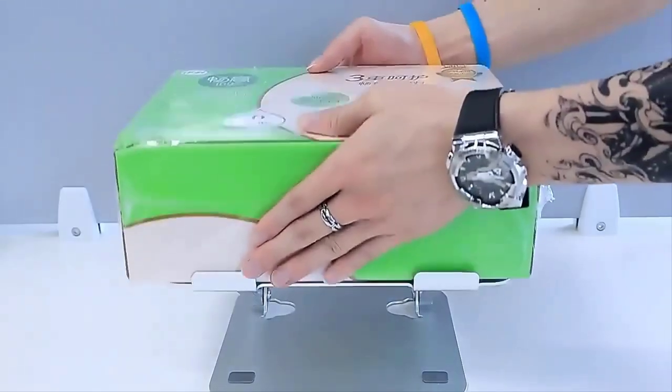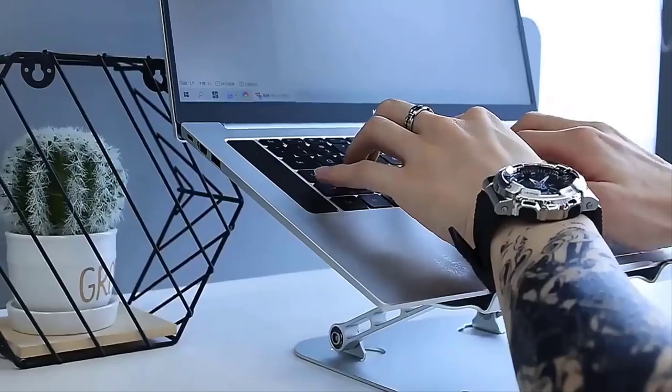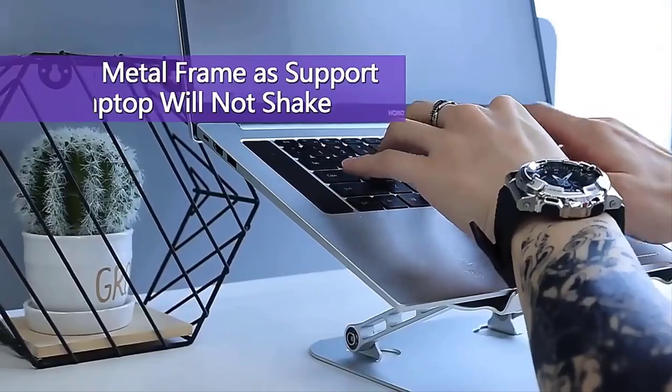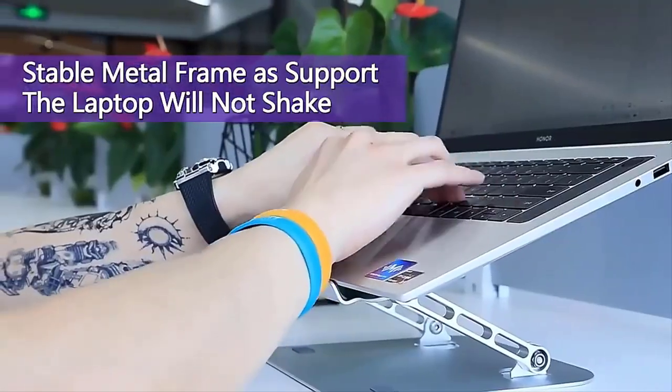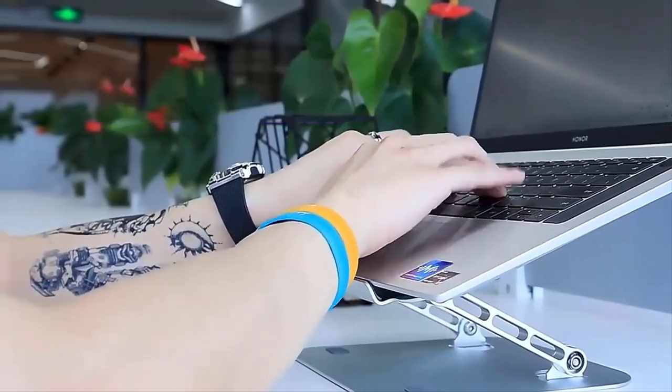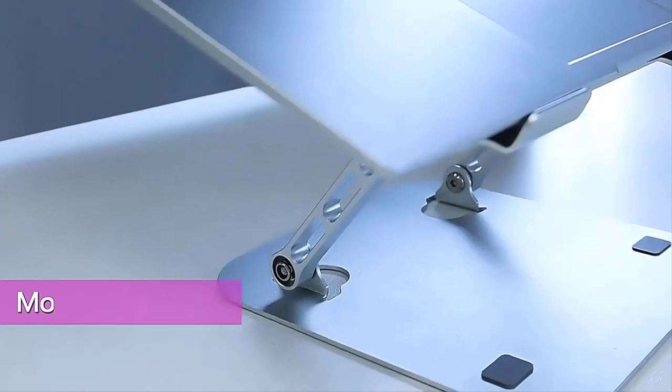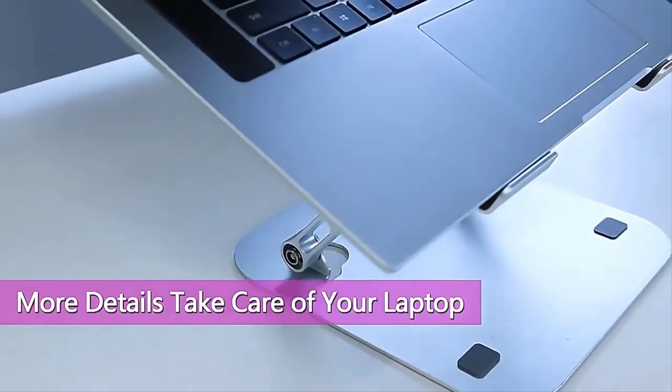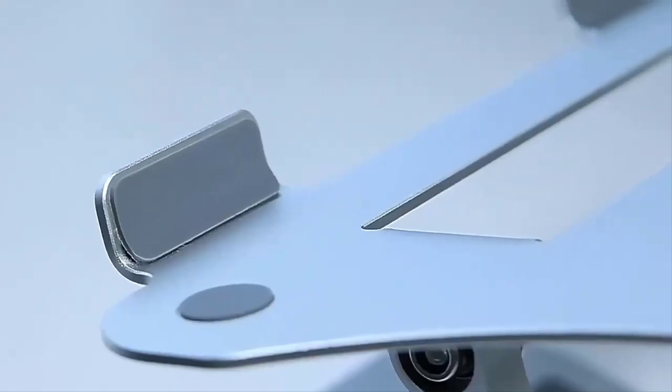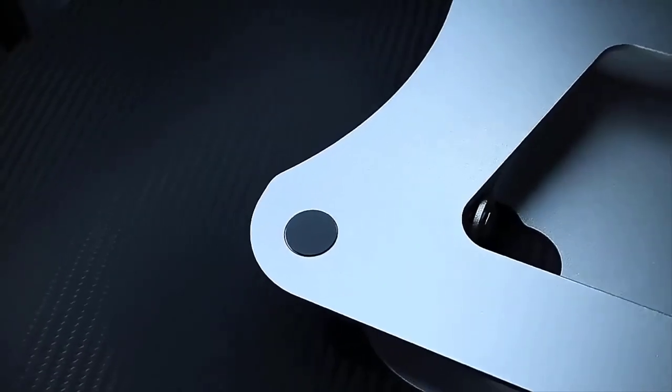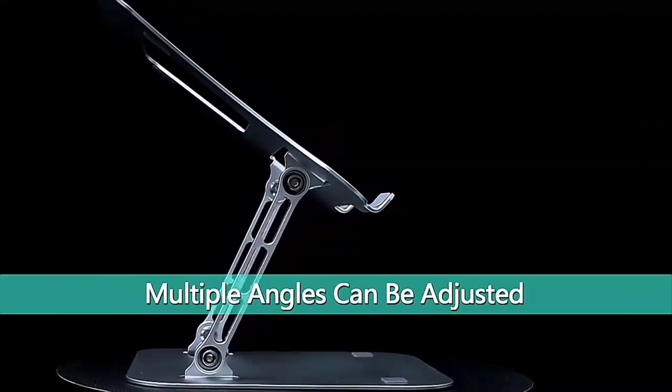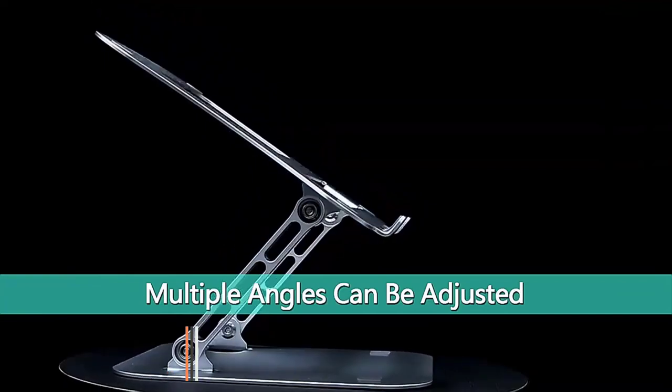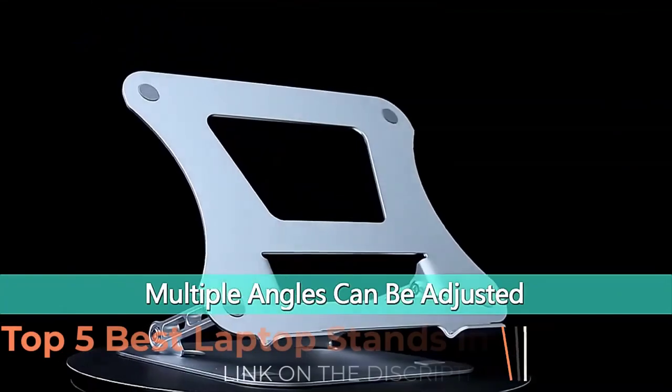Adjustable height: This laptop stand for desk can raise your laptop up to 5.5 inches. Included with an Allen key, you can set your laptop at various heights and set the keyboard at a suitable angle, which will be extremely convenient if you use your laptop in a variety of positions.